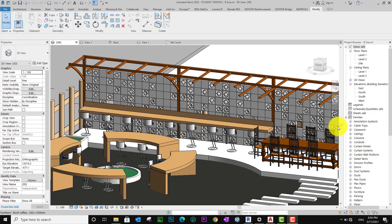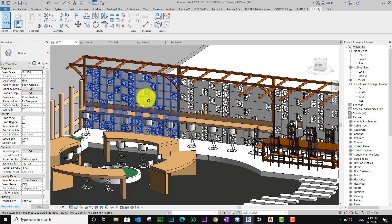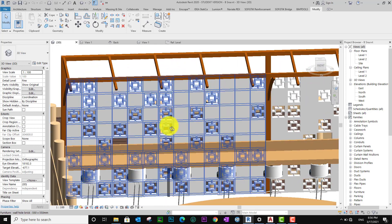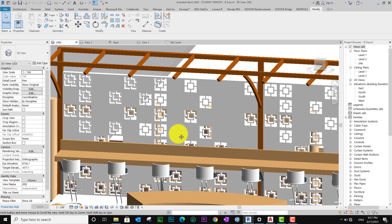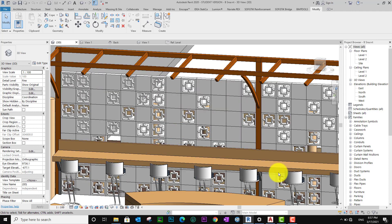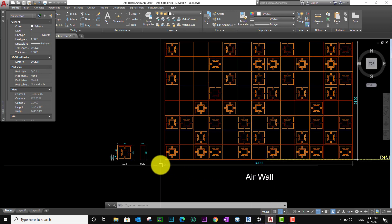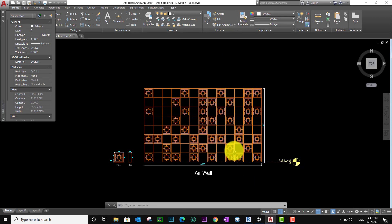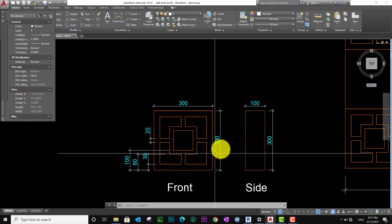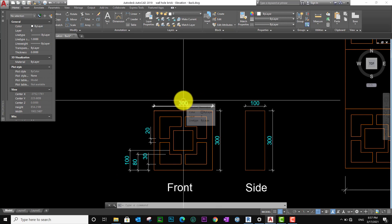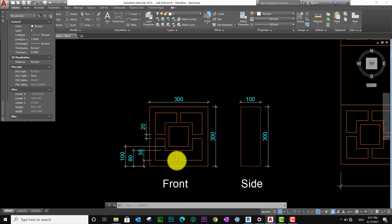Hello everyone, welcome to channel All Design. Today I have a tutorial to teach you how to model the air wall. Maybe it looks like this — that is my project. You can see clearly the air wall. The air wall size is 300 by 300. I click on the cover so you can see the element, you can see the 300 by 300.